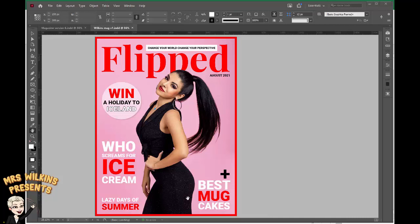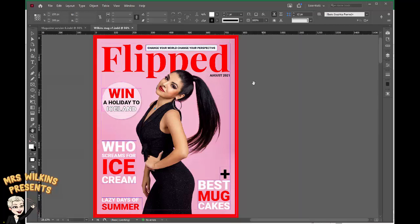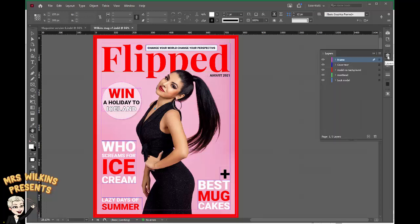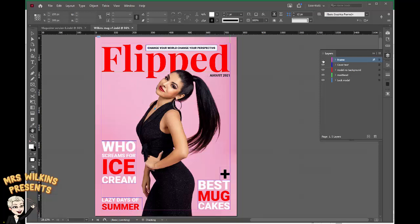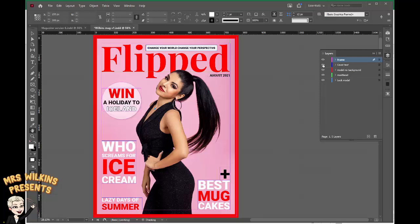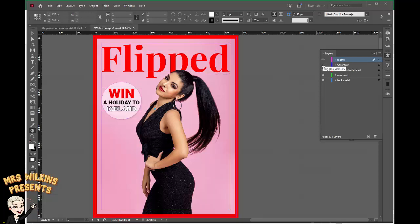Now that you've finished adding all the content to your front cover we need to start animating components of it. To do that click on W so you can see all your frames. You'll also need to open your layers palette. Each of these layers contains content and if you turn the eye off you'll see exactly what's on each layer.